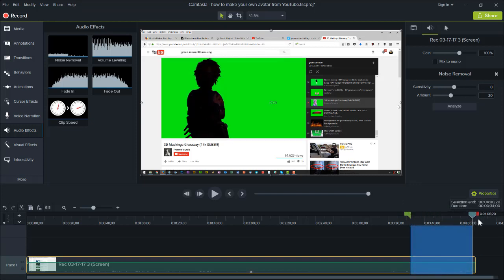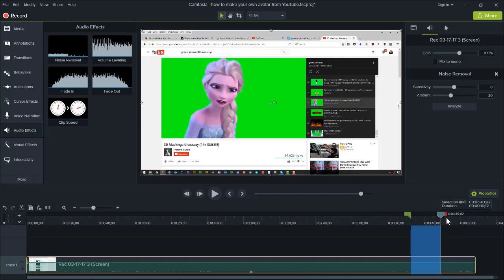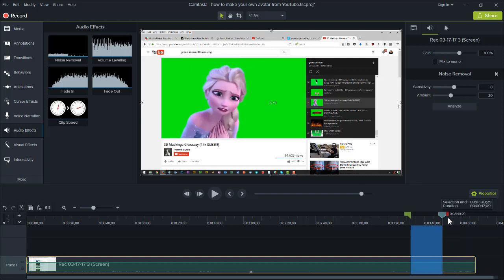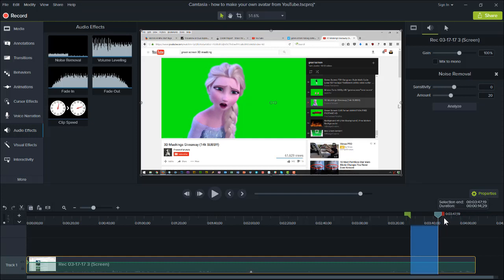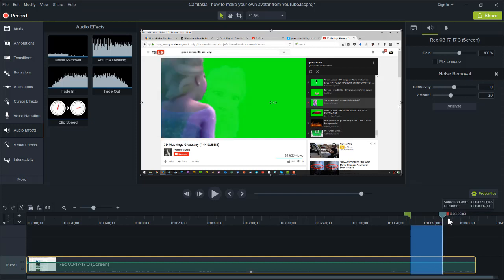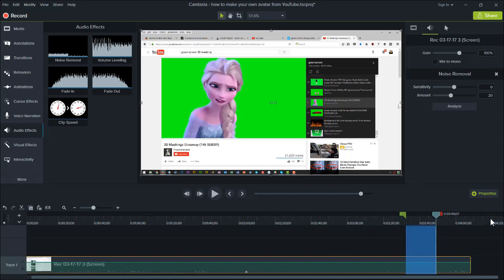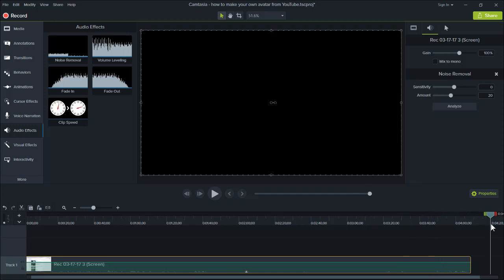So let's start from right there. I'm just going to come over here to about... right about there, and that's about a 17-second clip, so I'm just going to copy that. Now I'm going to come over here, move the timeline, and just paste it there.